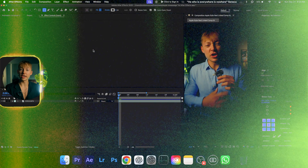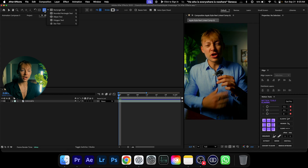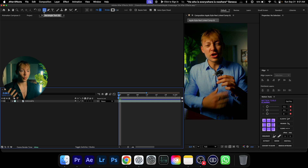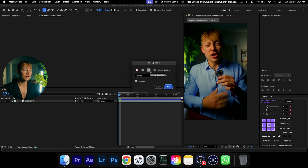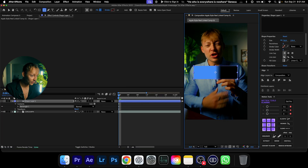Without further ado, let's create this Apple iMessage effect. To get started with the text animation we need to first lay out the basic shape. Come into the rectangle tool — not the rounded rectangle, I'll show you why in a bit. Come into Fill, make sure it's set to linear gradient, hit OK, and make sure the stroke is at zero.